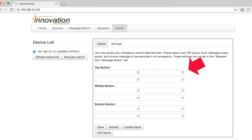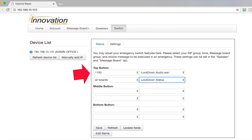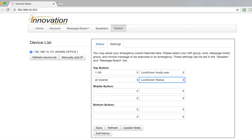We look at settings, and in here is where we would custom make our three buttons — the top button, the middle button, and the bottom button. I have 1100, which is my all-call — it's going to go out to all speakers. What do I want to play? I want to play the lockdown audio file. Then, do I want text messages displayed on my boards? Yes, I want all boards to play the lockdown. The middle button and the bottom button you could custom make to your organization.